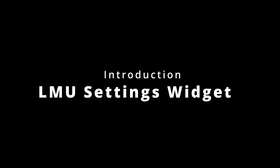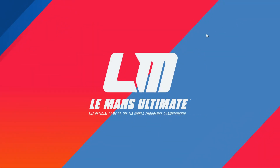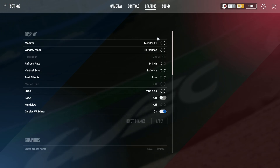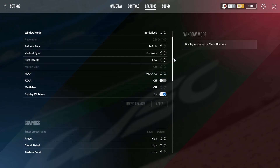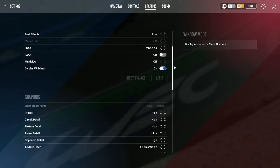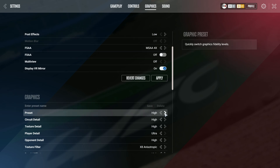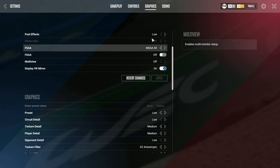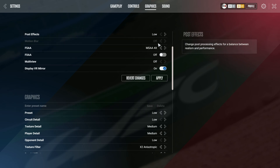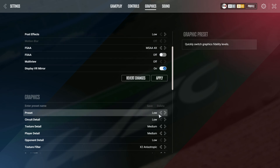This application is designed to help you manage graphic settings, primarily for virtual reality. While the game does offer presets, it doesn't allow you to save specific settings like anti-aliasing and post-processing, nor does it support external enhancements like ReShade.